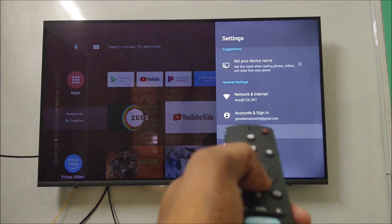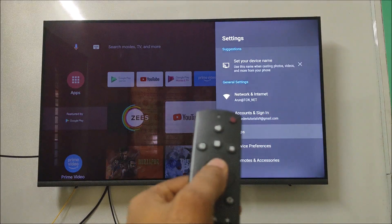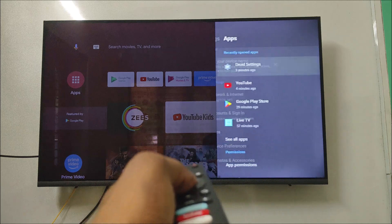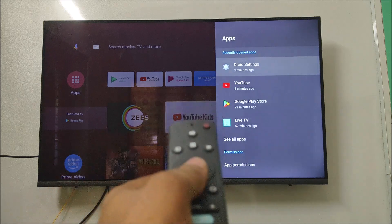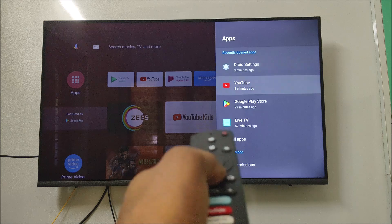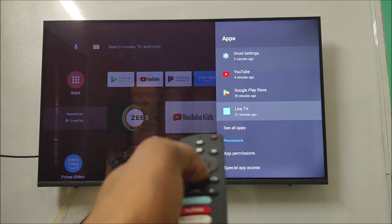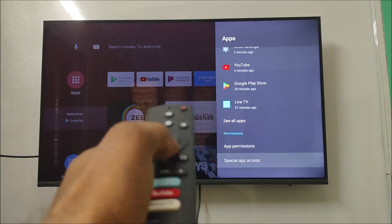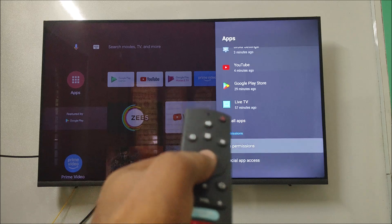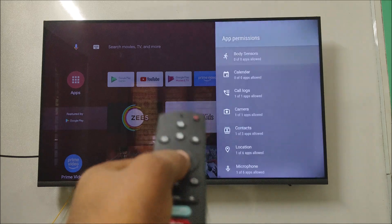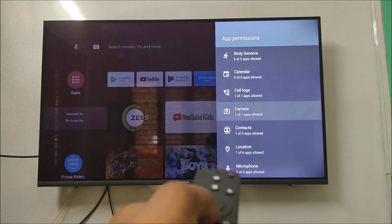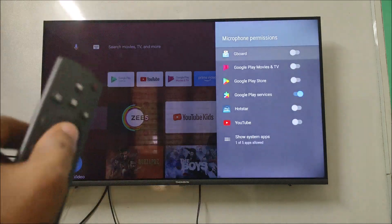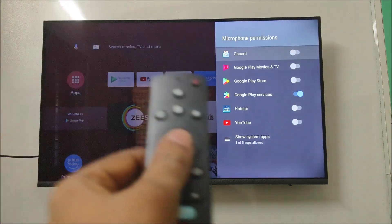See here under Apps, select the third option. This will open all the installed apps on your TV. Just browse through and click on App Permissions.